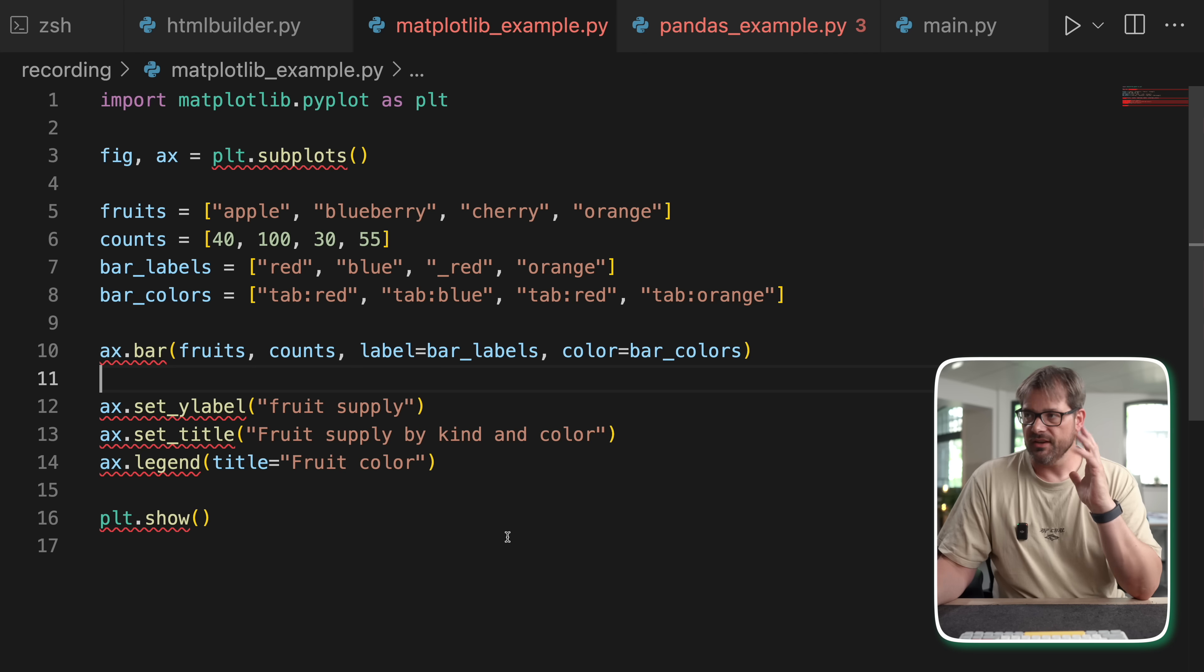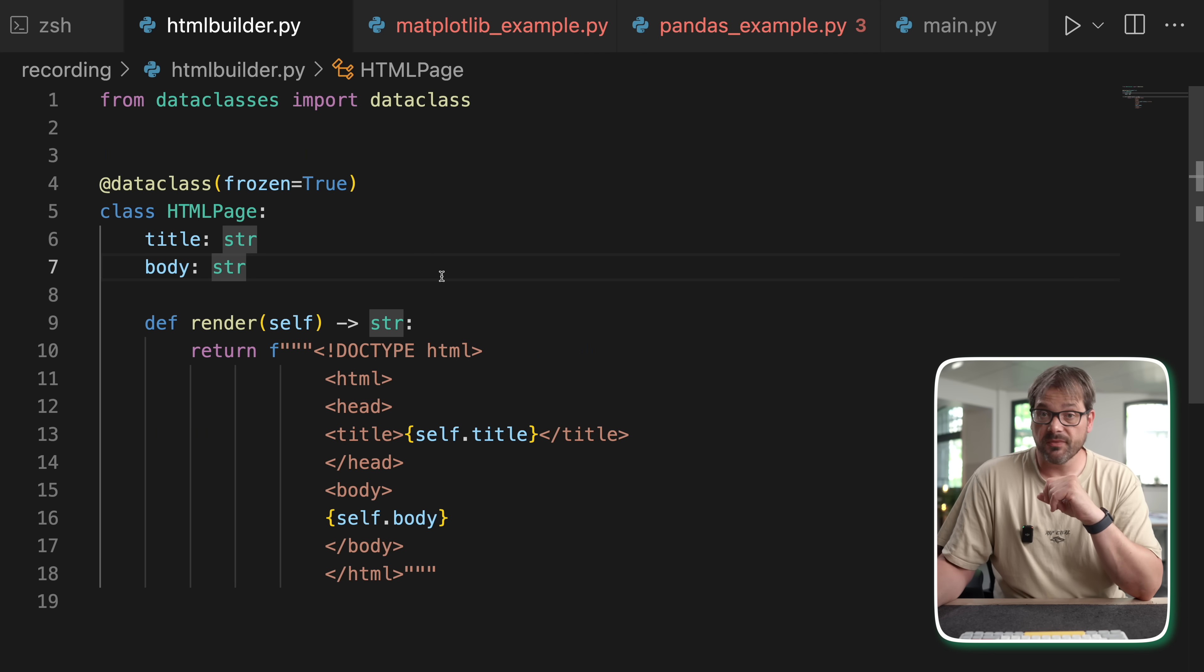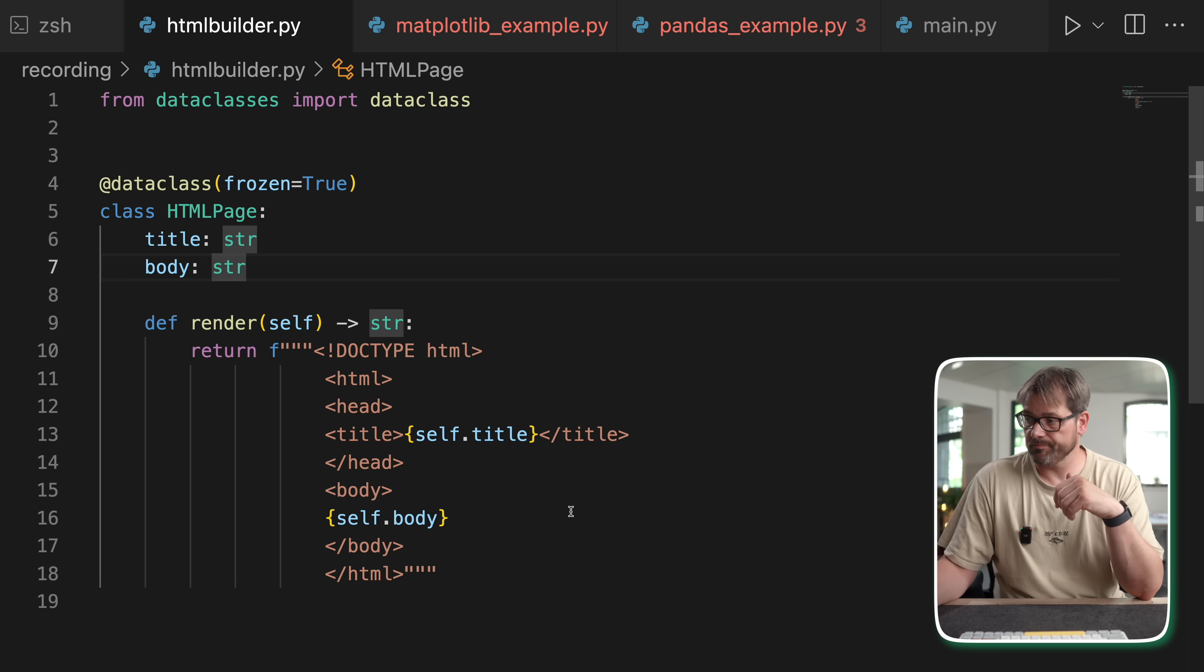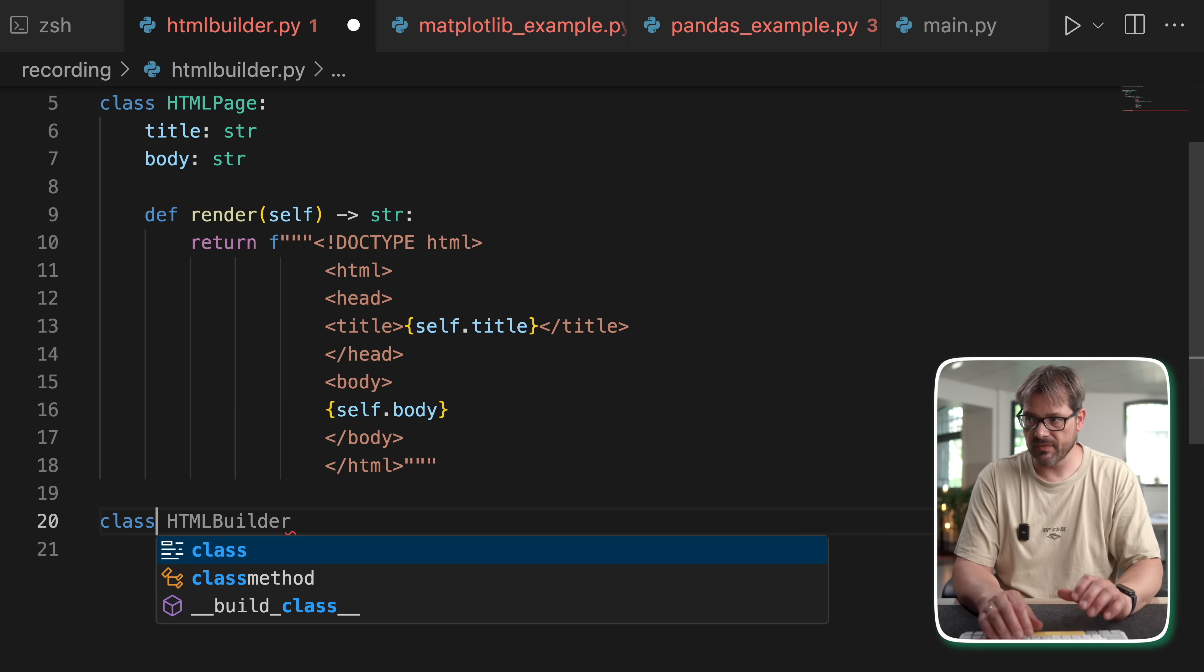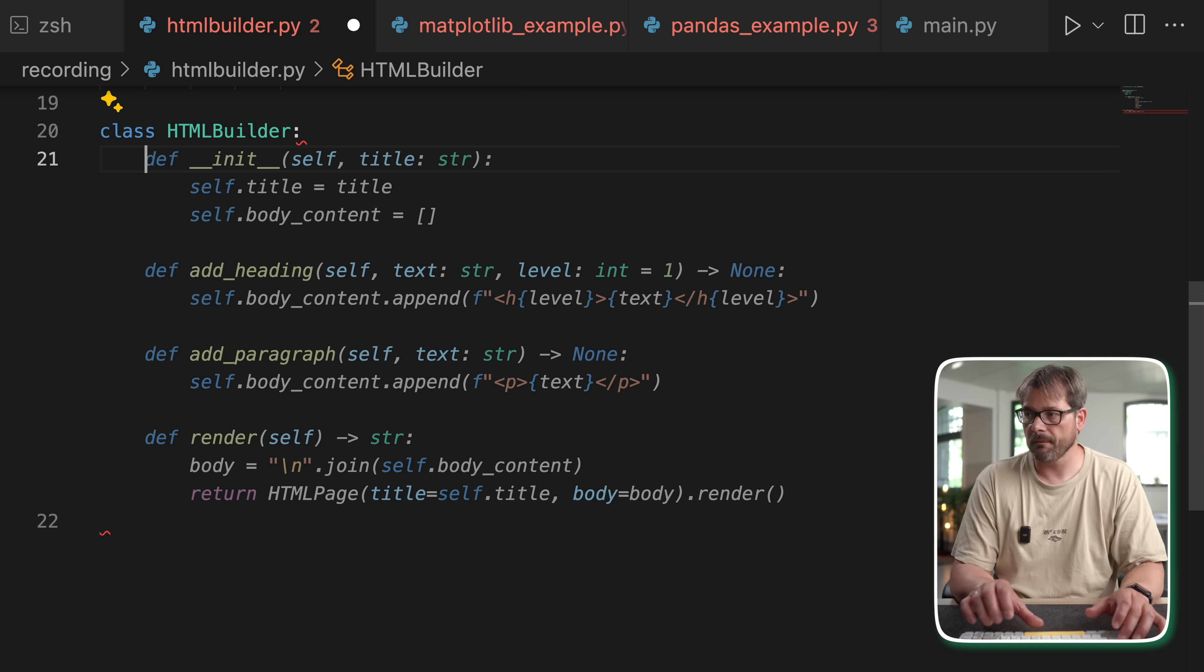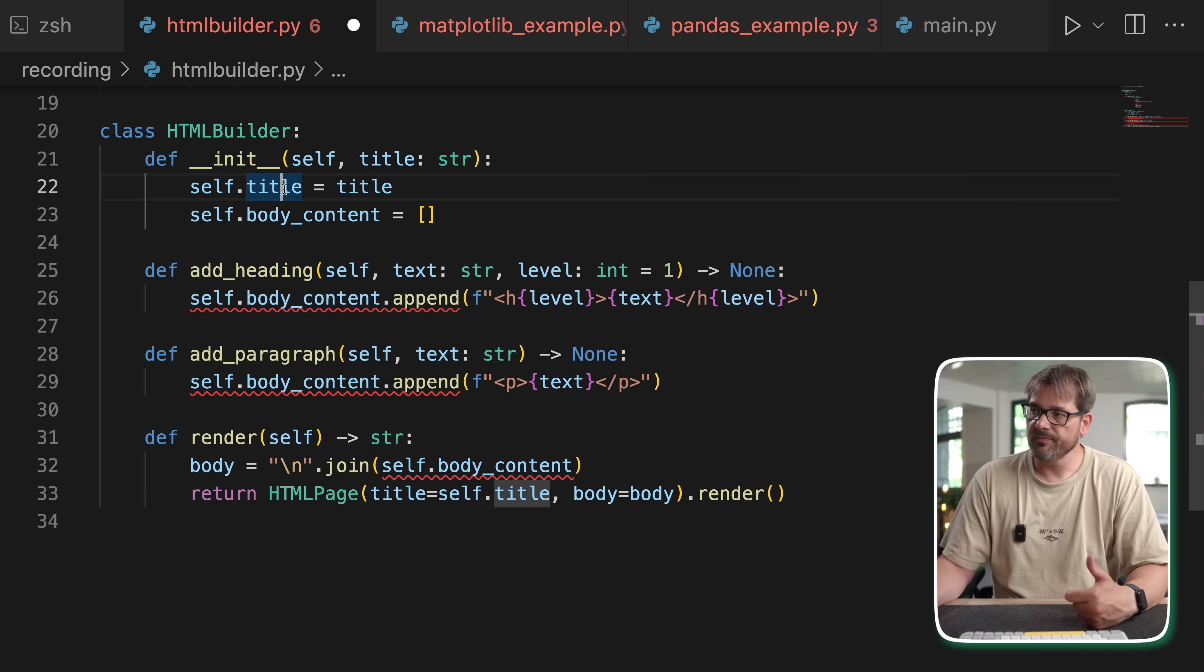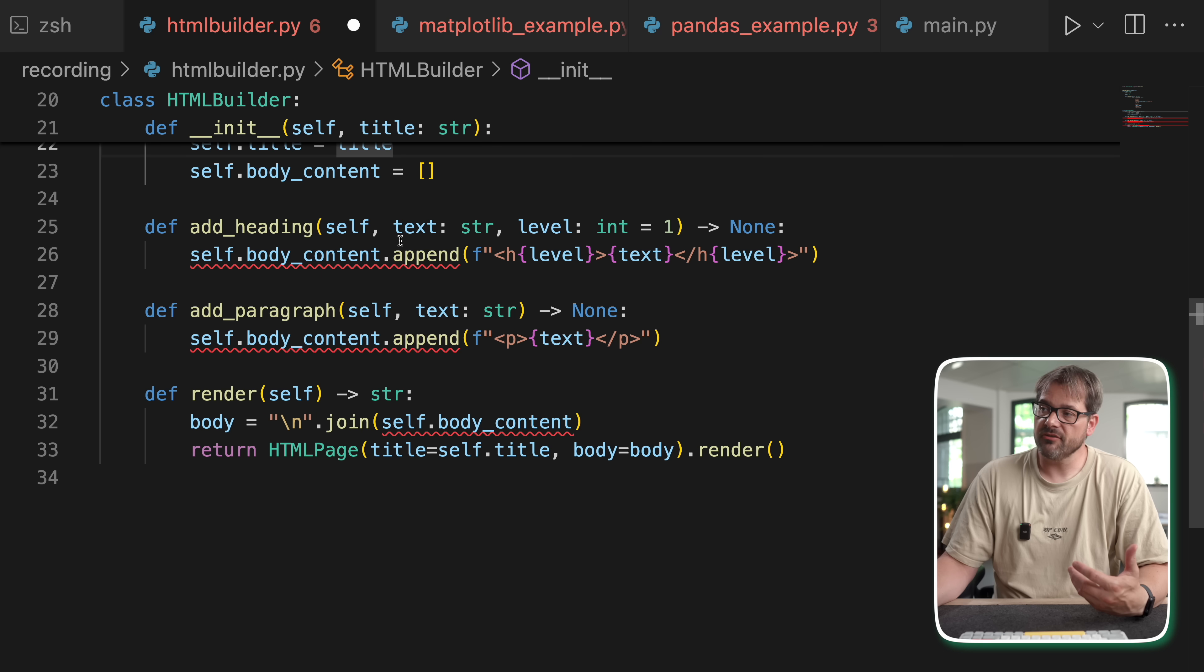That's why you opt for a builder pattern like this. Now back to my HTML page, let's create a builder that allows us to create an HTML page object step by step. So I'm going to create another class here called HTMLBuilder. And this is going to have a title and the content of the body.